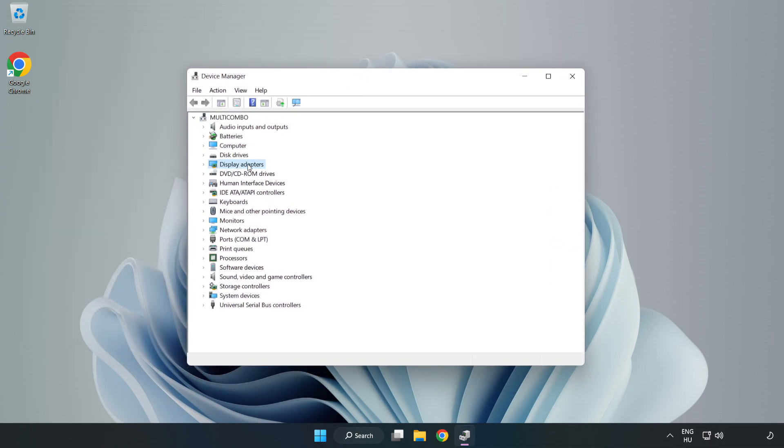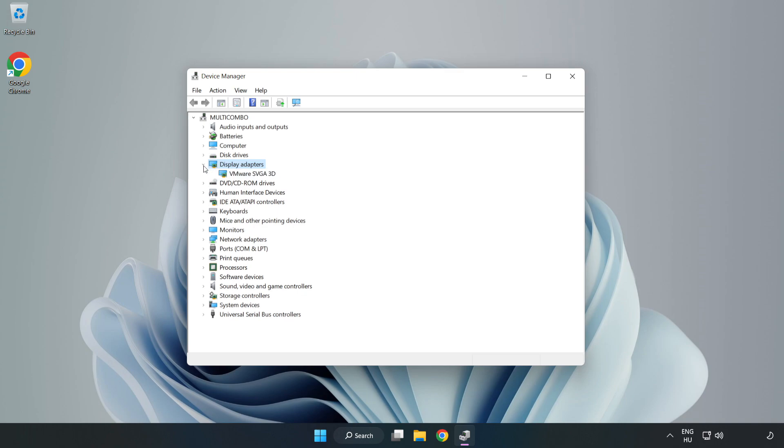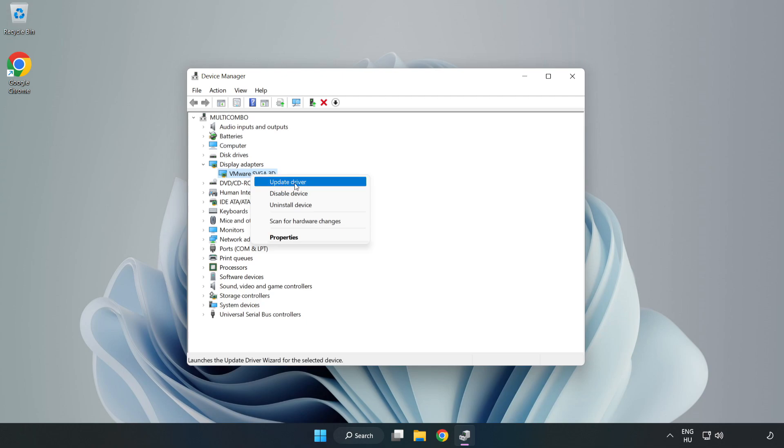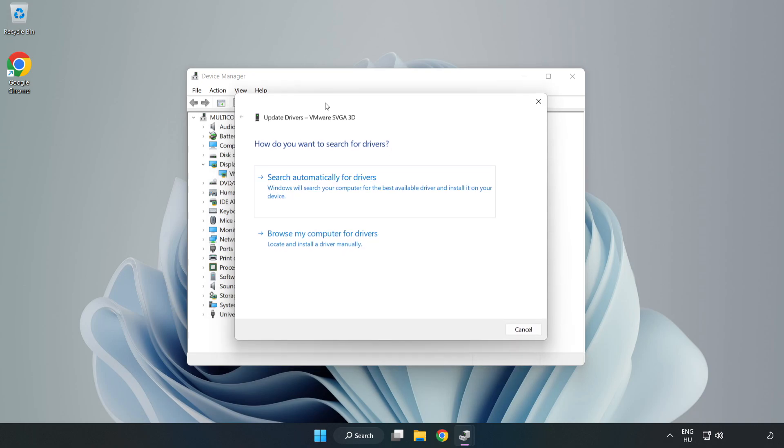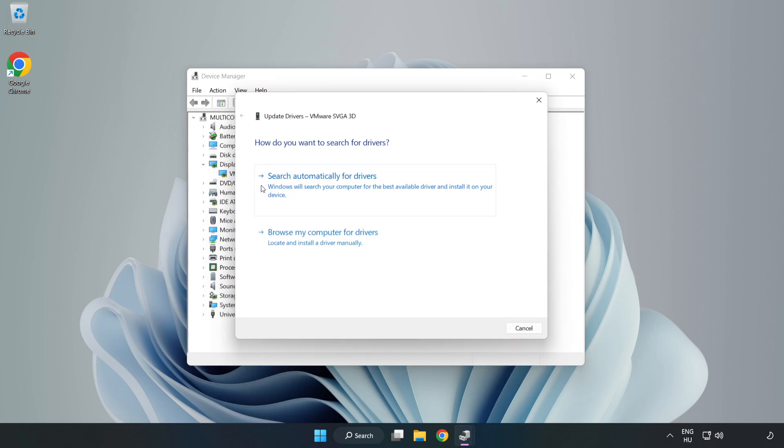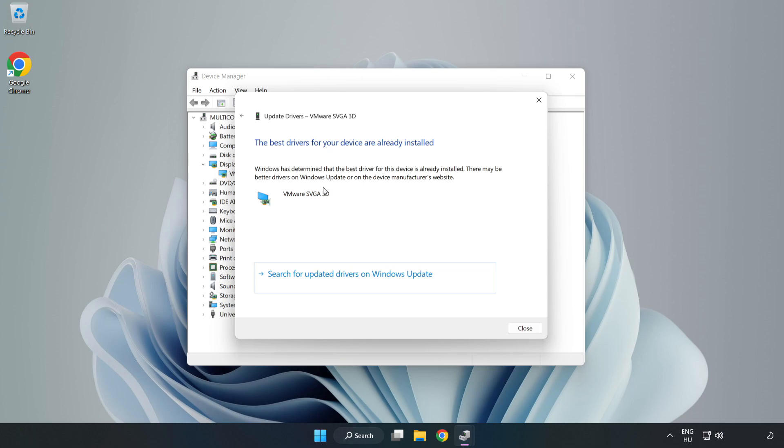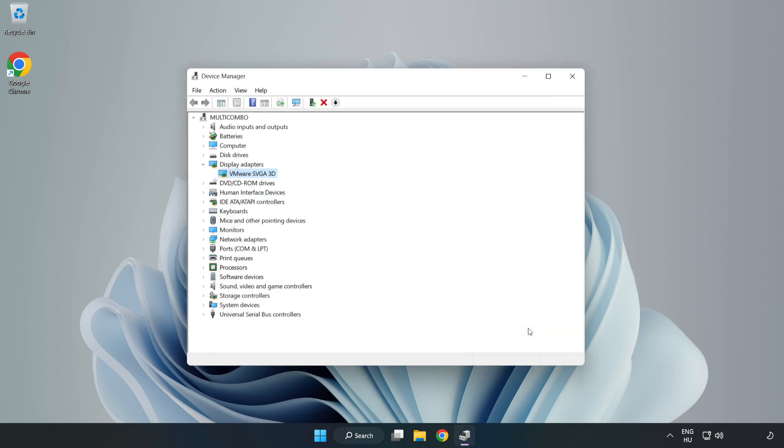Click display adapters, select your display adapter, right click and update driver. Search automatically for drivers, wait for installation to complete, and click close. Close the window.